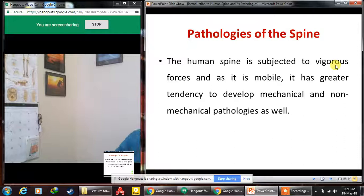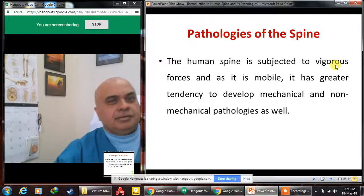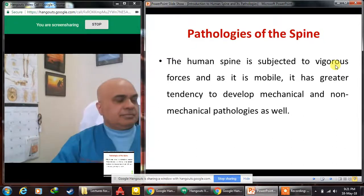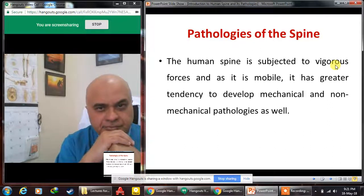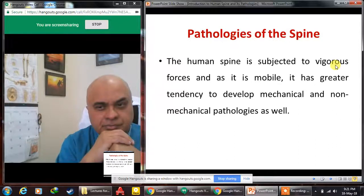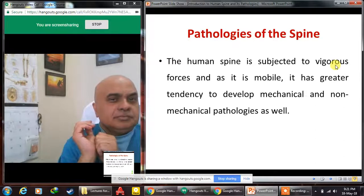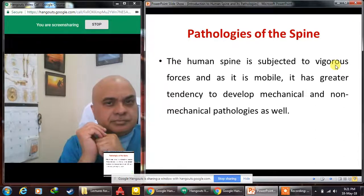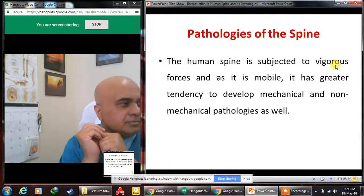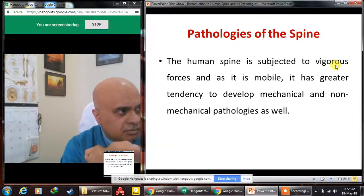The human spine is subjected to vigorous forces and remains mobile throughout life. This gives it a greater tendency to develop both mechanical and non-mechanical pathologies. Mechanical pathologies result from mechanical reasons such as excess stress and wear and tear, while non-mechanical pathologies are caused by pathogens such as microorganisms or bacteria.